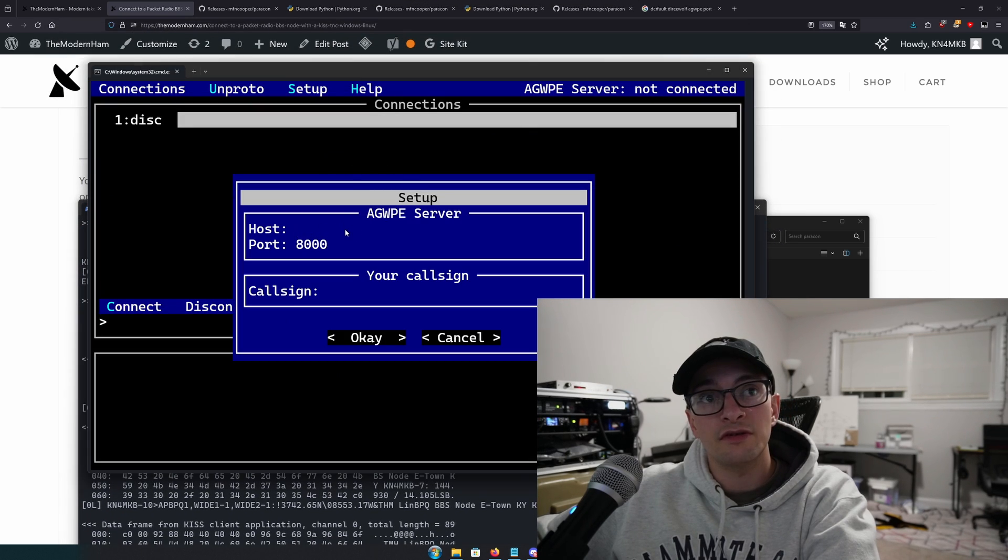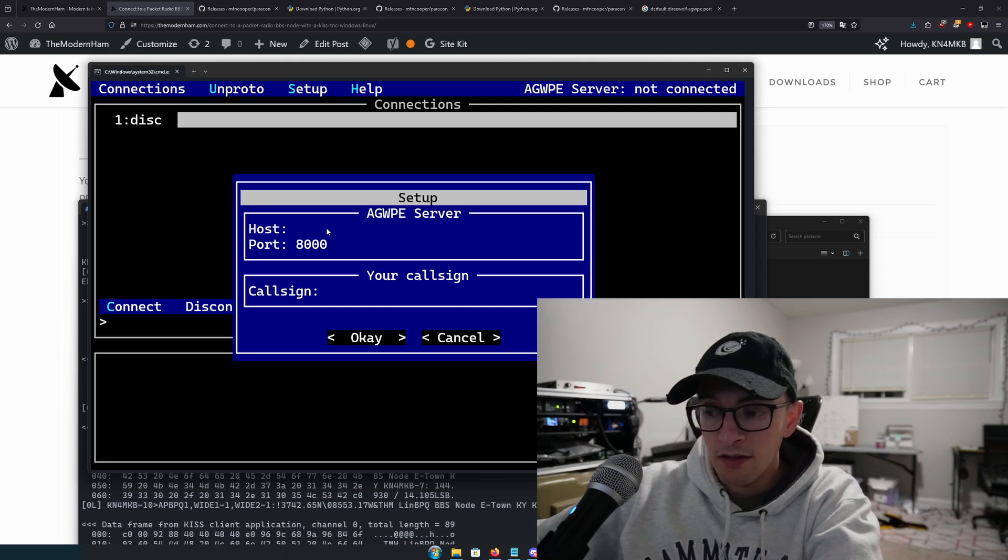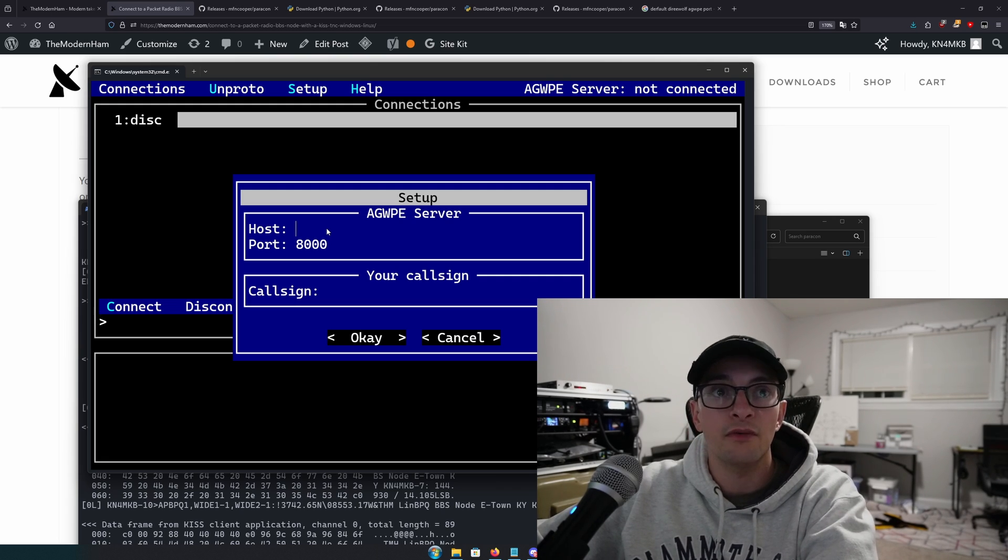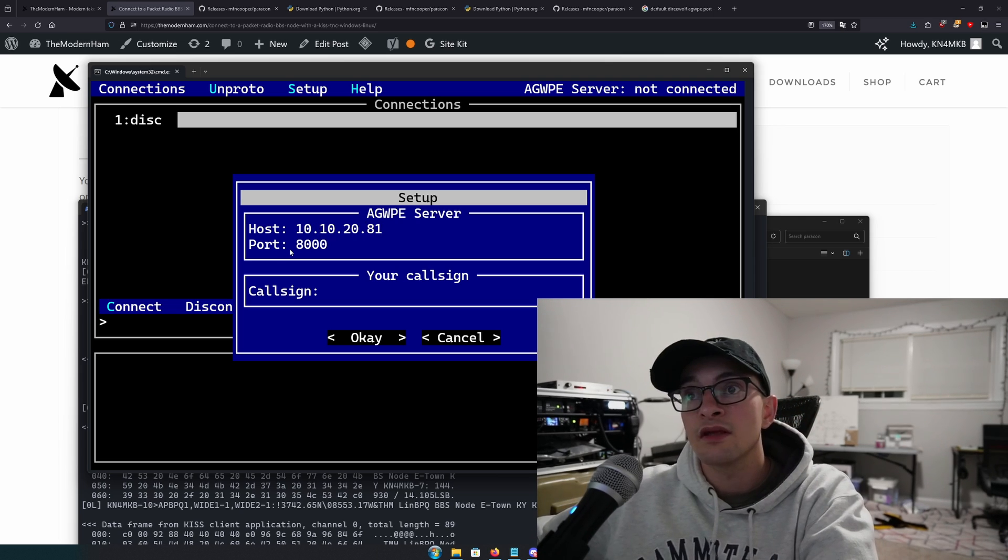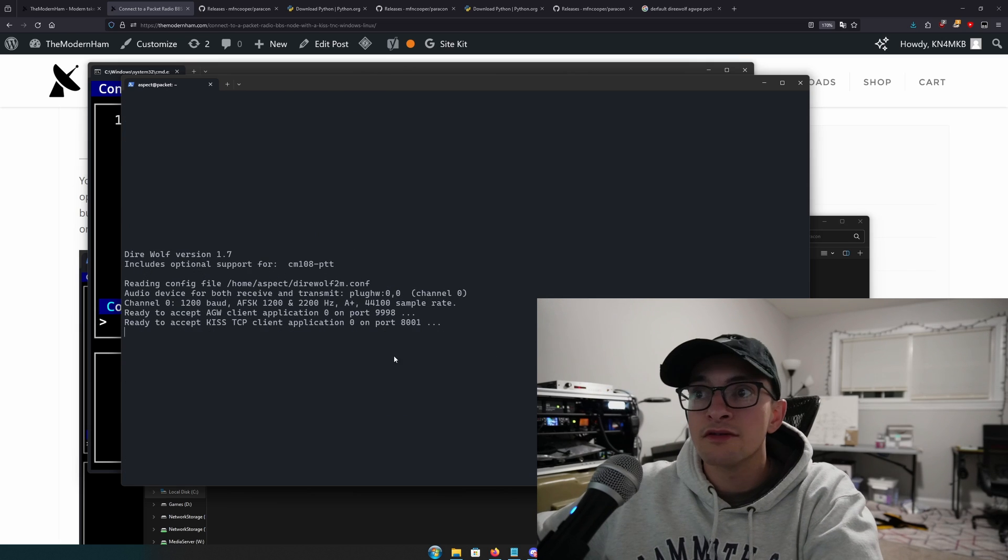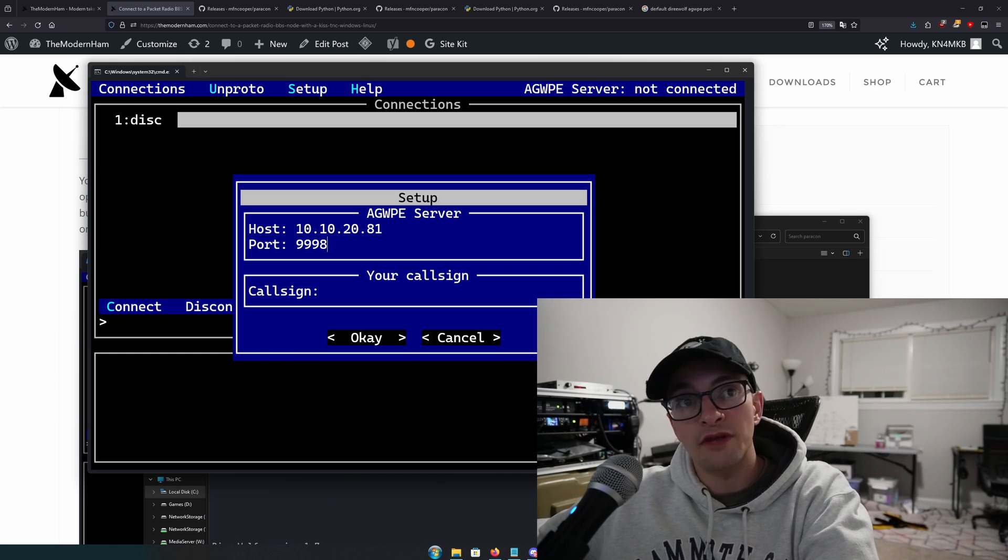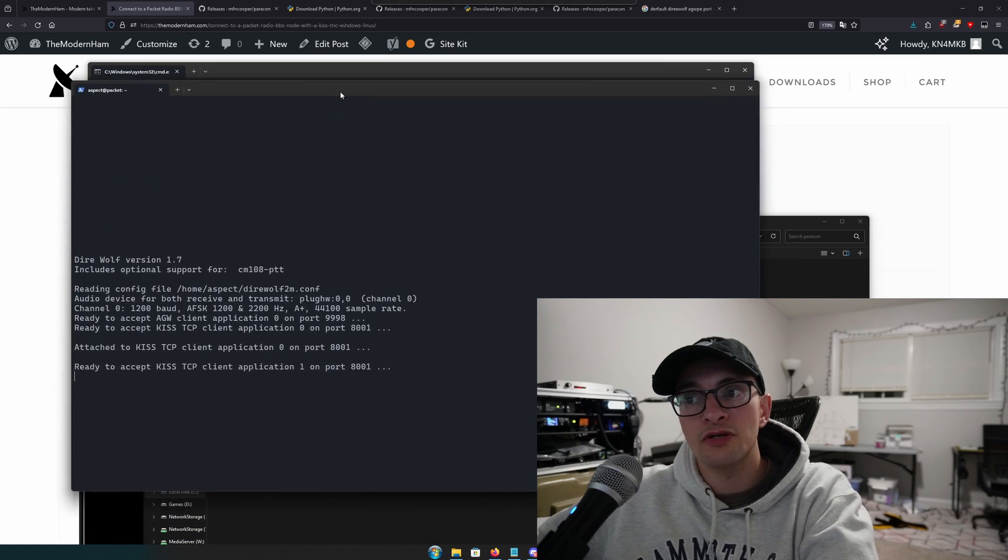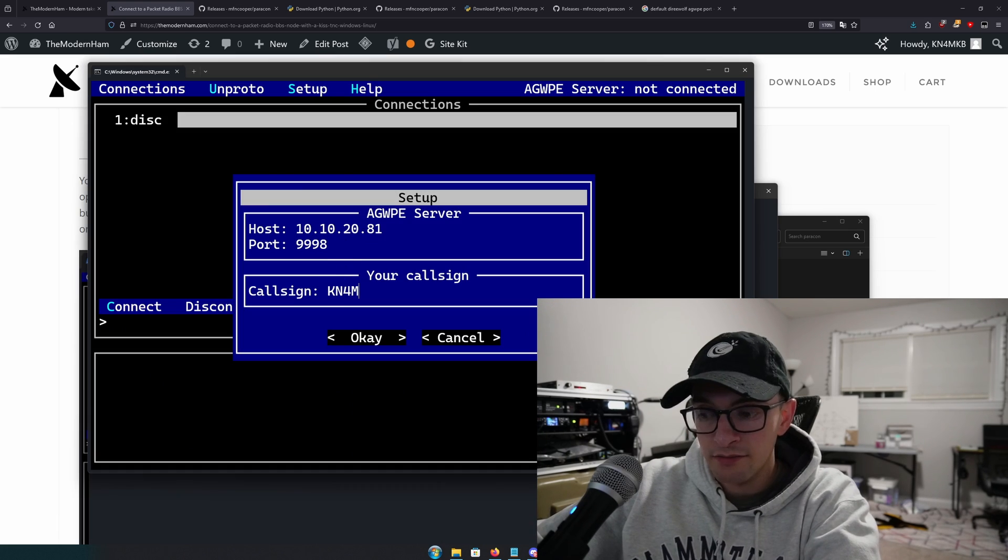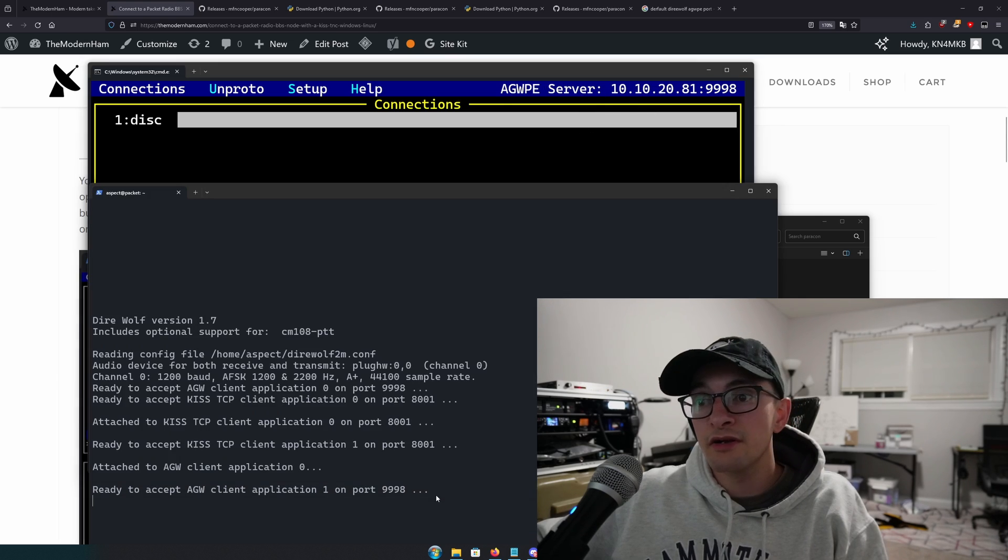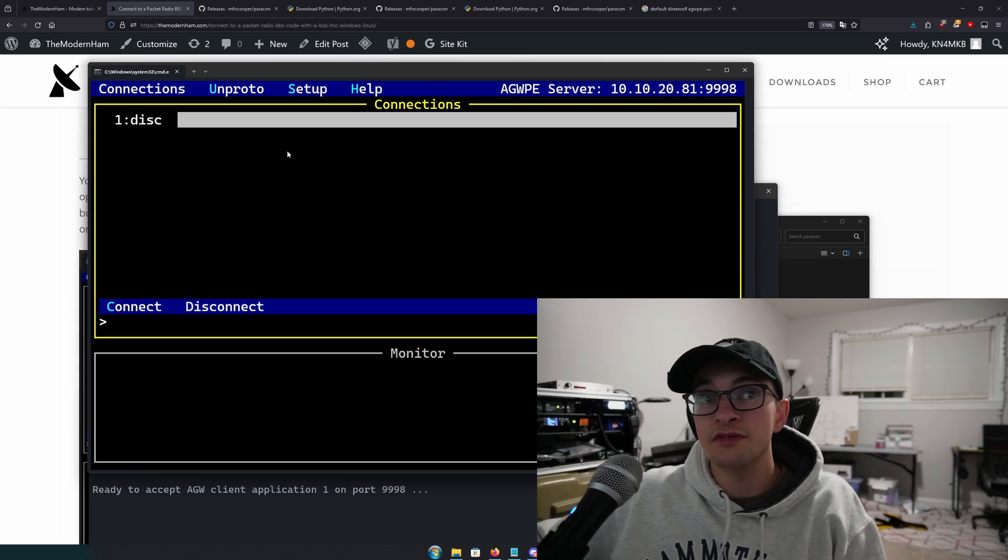The next thing you're going to do is type in the host address of your AGWPE server. If you're using Direwolf and it's running on the same machine you're on, it'll be 127.0.0.1. For me, it's running on 10.10.20.81. Next thing it's going to ask for your port. I've changed to 9998. But by default, Direwolf has it on port, I believe 8000. So whenever you start Direwolf, it should show you right here as it does mine. Once you have that in there, you also want to put your call sign, obviously, and you're going to hit okay. And with any luck, you'll see this show up as the server up here and you'll also see it pop up in your Direwolf or whatever TNC you're using.